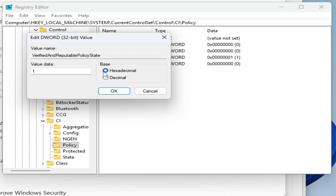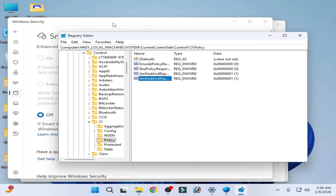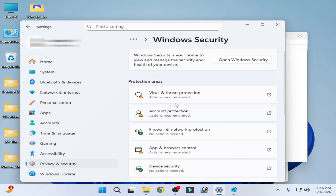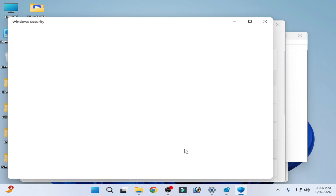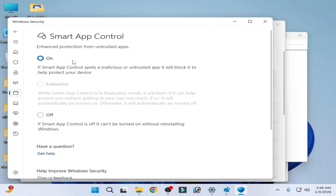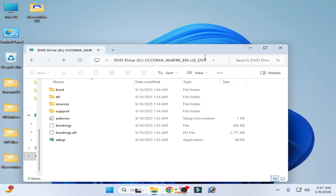Type the value '1', check the required options, and click OK. Close the Registry Editor, then go to App and Browser Control and Smart App Control settings — you can see it is successfully turned on. Close the windows.